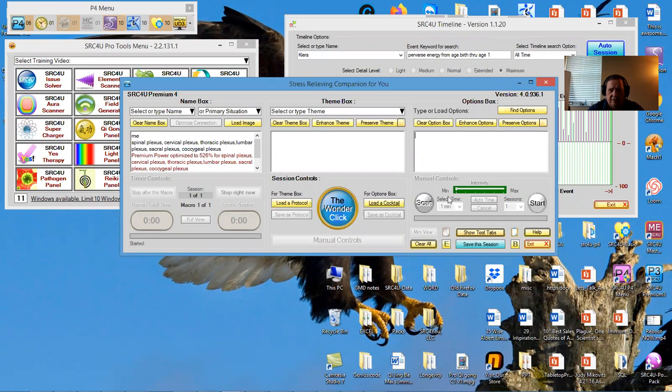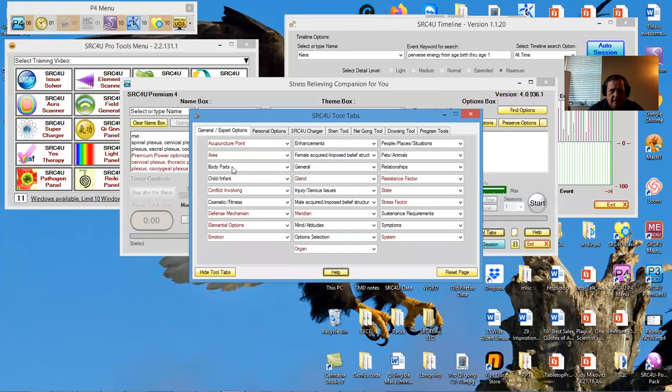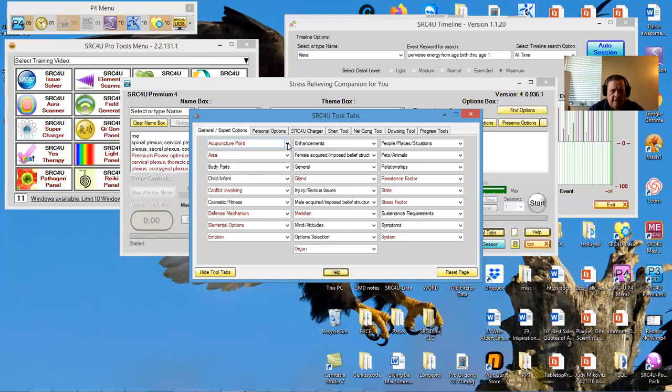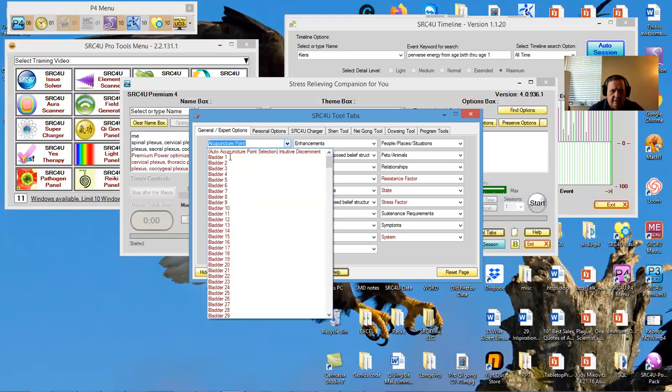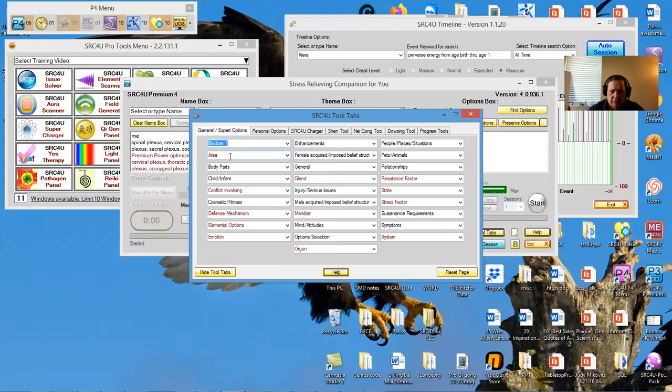I'm going to go to show tool tabs. I just want to load a whole bunch of items in. I'll go to my acupuncture points. I'll click on bladder one, then I'll go to my keyboard and the down arrow, and you see it's scrolling through and it's adding all of these acu points to the options box.